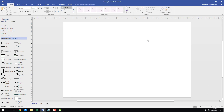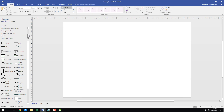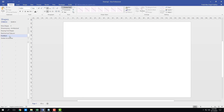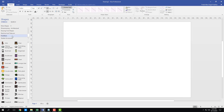Now let's work with furniture and make something like a meeting room. There are some furniture shapes available, but you can get more options from 'More Shapes' right here.